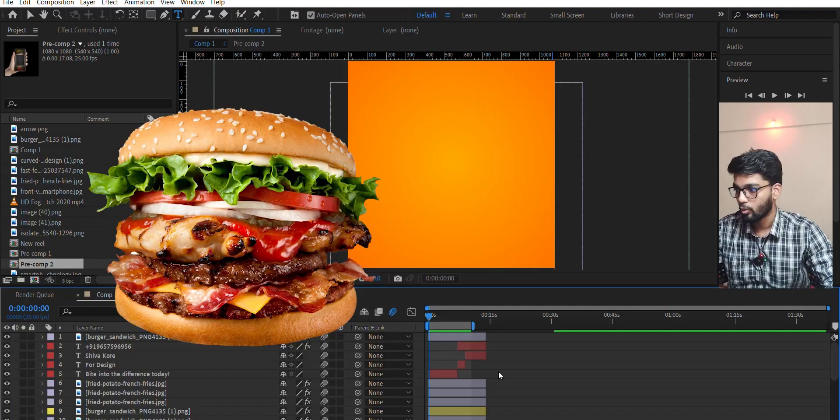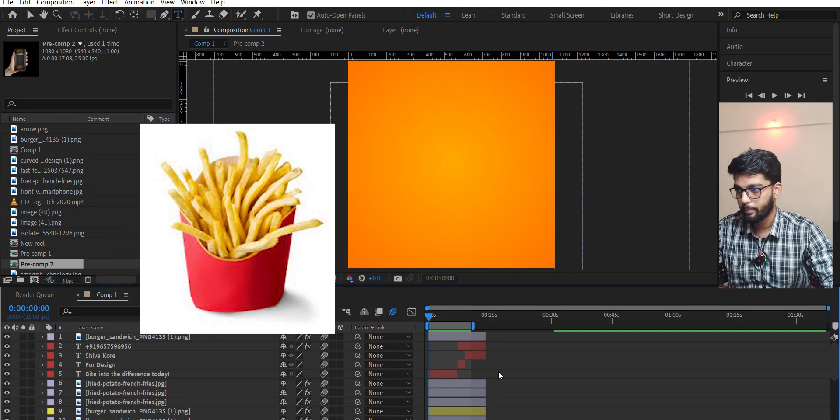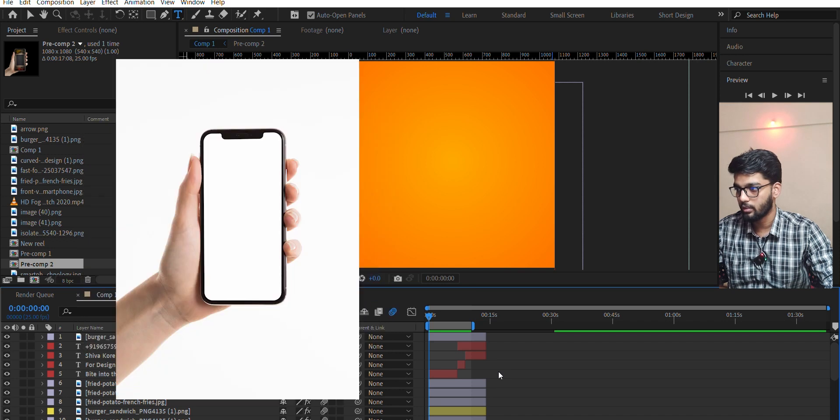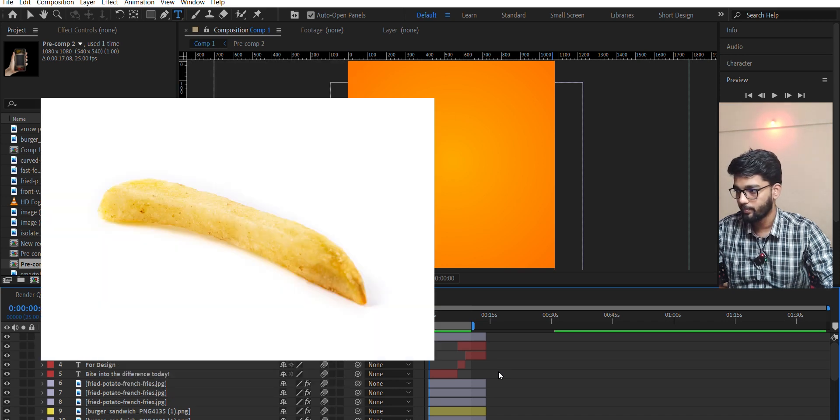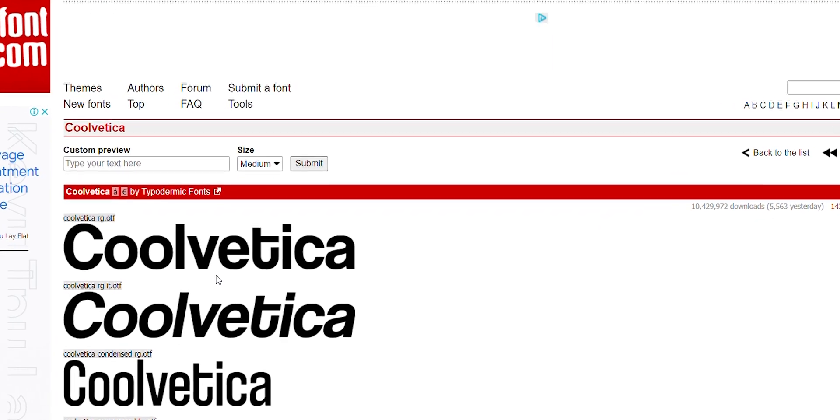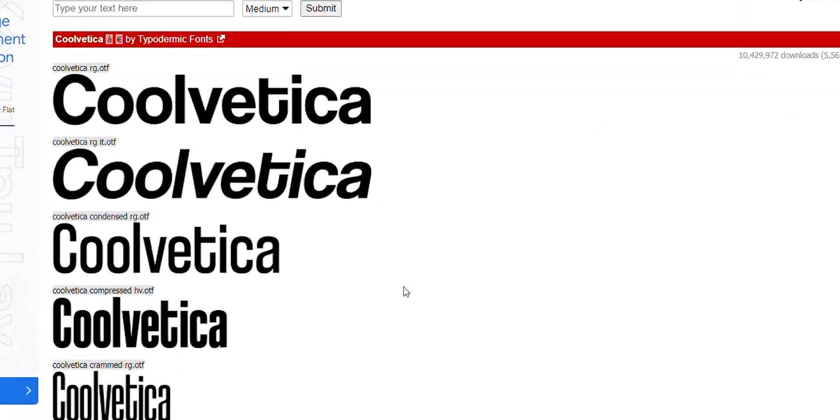We have used a burger photo PNG and some fries photos. After that, we have a Cool Witty second font.